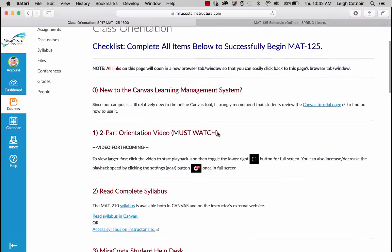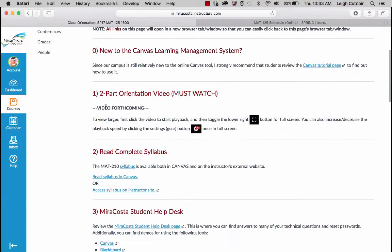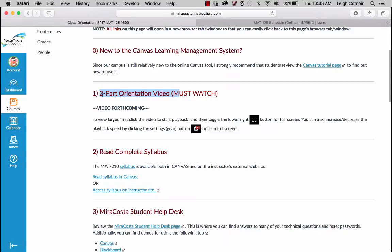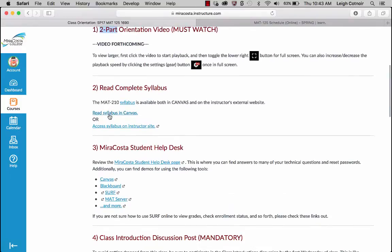The next thing is the orientation video — I don't know if this is going to be two parts or not, it depends on how long I keep talking. It might say 'Orientation Video' later. If I'm really long-winded, I might split it up. I'll try to keep it as short as I can. That's where the video is going to be.